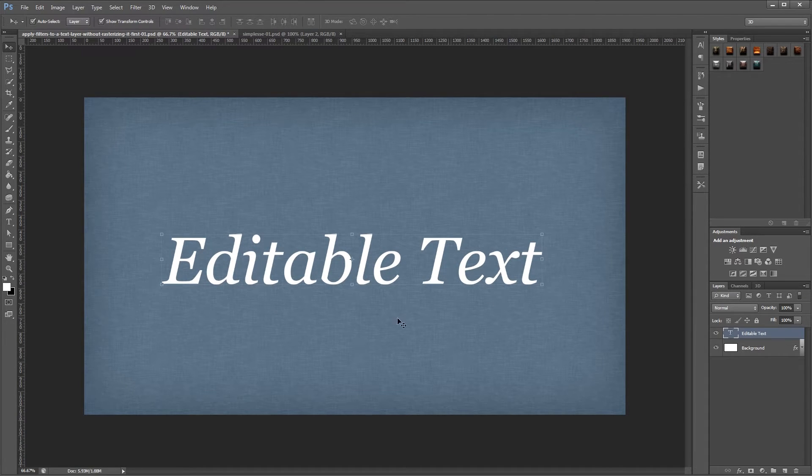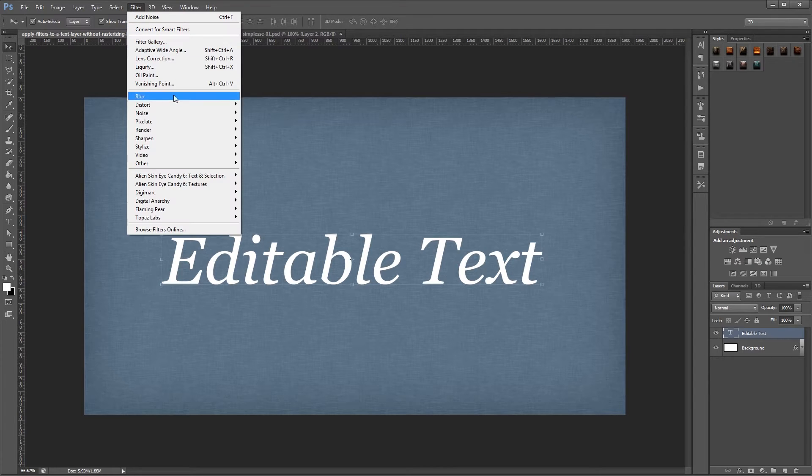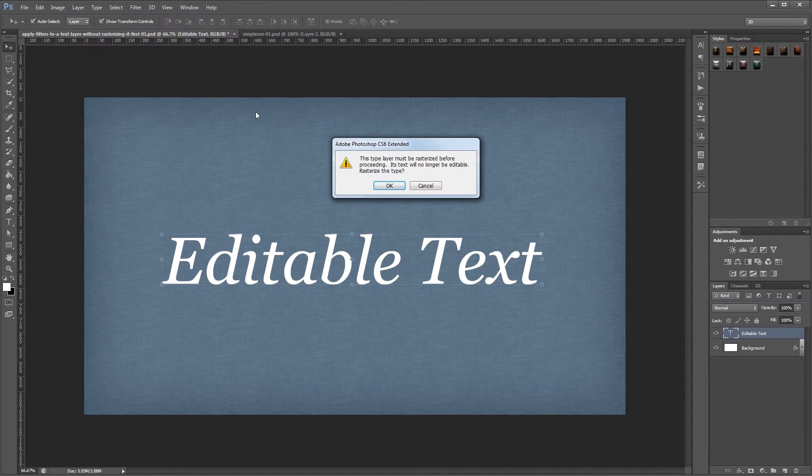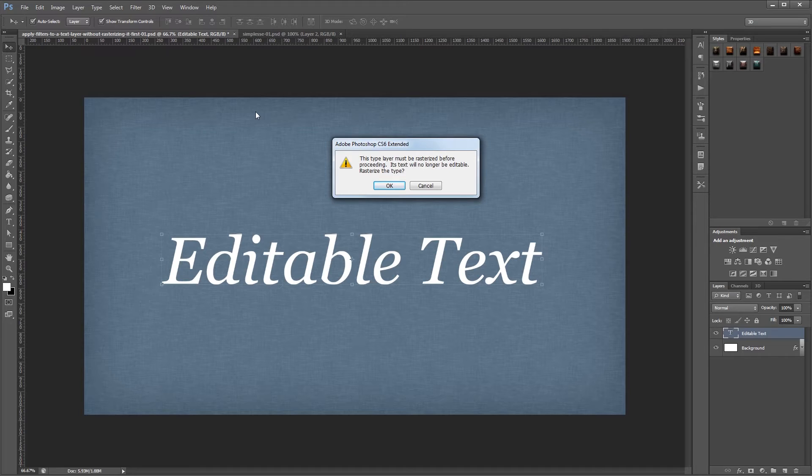Now let's say I wanted to add some noise to this text. I would come up to filter, noise, add noise, but you'll see that Photoshop gives you a message saying that you can't apply the effect unless you rasterize your text first.